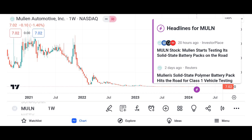Investment thesis. We'll present the investment thesis for Micron stock, including reasons to consider investing in the company. We'll discuss potential catalysts for future growth, such as increasing demand for memory and storage solutions, advancements in technology, and expansion into new markets. We'll also address potential risks and challenges, such as the cyclical nature of the semiconductor industry, supply chain disruptions, and regulatory issues.